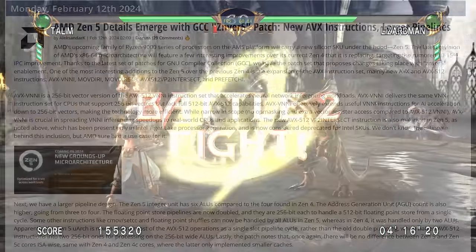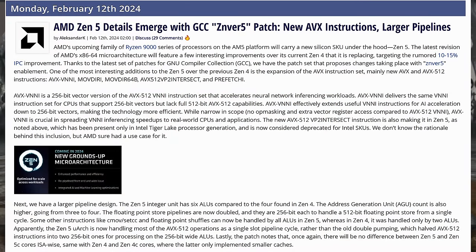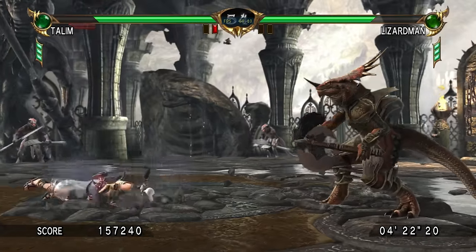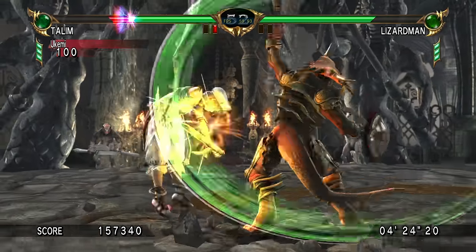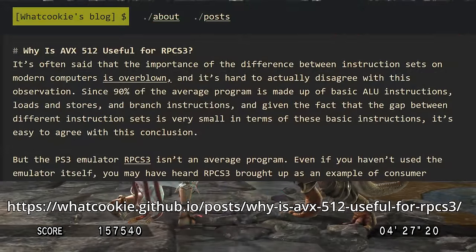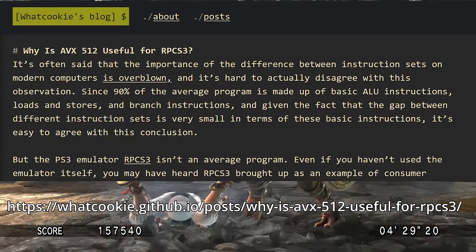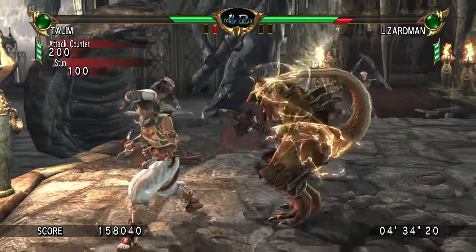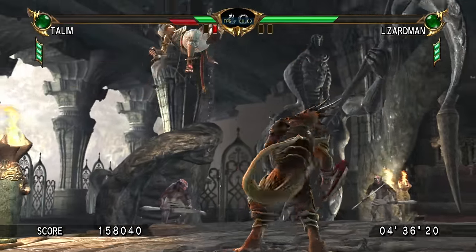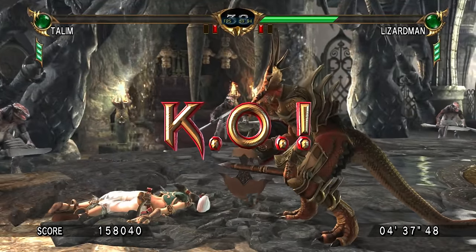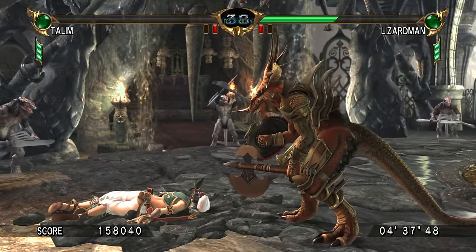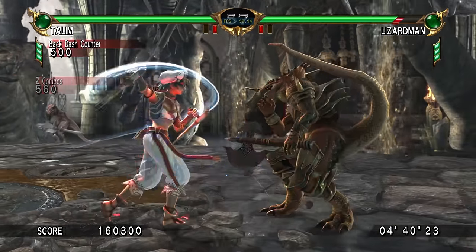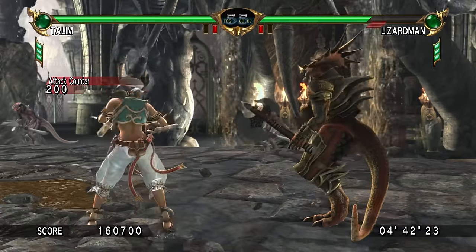AMD recently posted some patches to the open source GCC compiler with details on their upcoming Zen5 CPUs. One new feature is that Zen5 can execute 512-bit wide AVX512 instructions in a single cycle. I made an entire blog post on this subject, explaining exactly why AVX512 is useful for RPCS3, which has nothing to do with how wide the instructions are. RPCS3 does use some wide AVX512 instructions, but since those make up less than 1% of the code executed, doubling the speed won't make much of an impact. However, the other new Zen5 features like the doubled L1 and L2 bandwidth are a big deal for RPCS3.